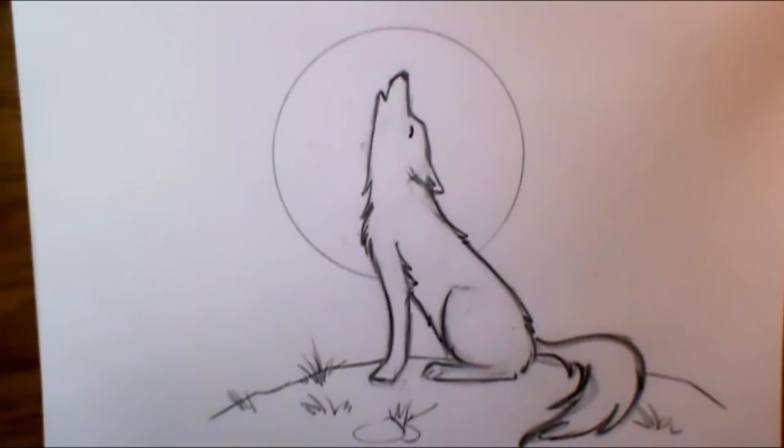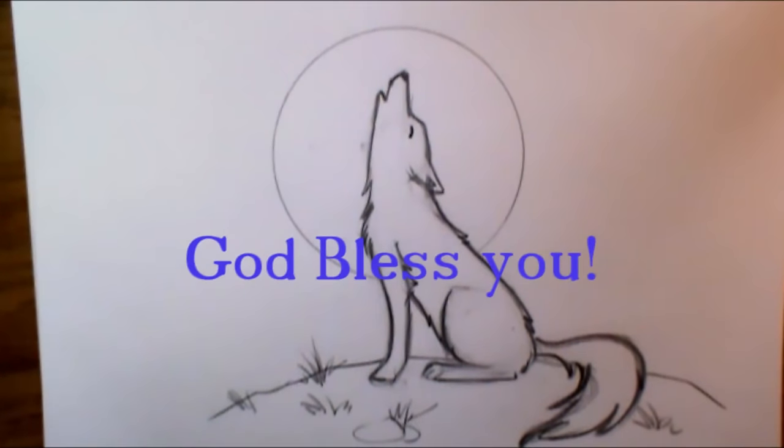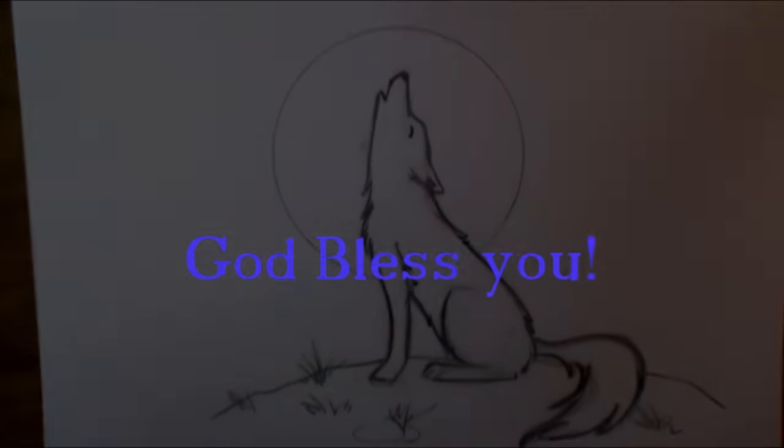So thank you so much for drawing this howling wolf with me. And I look forward to drawing with you again next time. We'll talk to you later. God bless you guys. Bye bye.